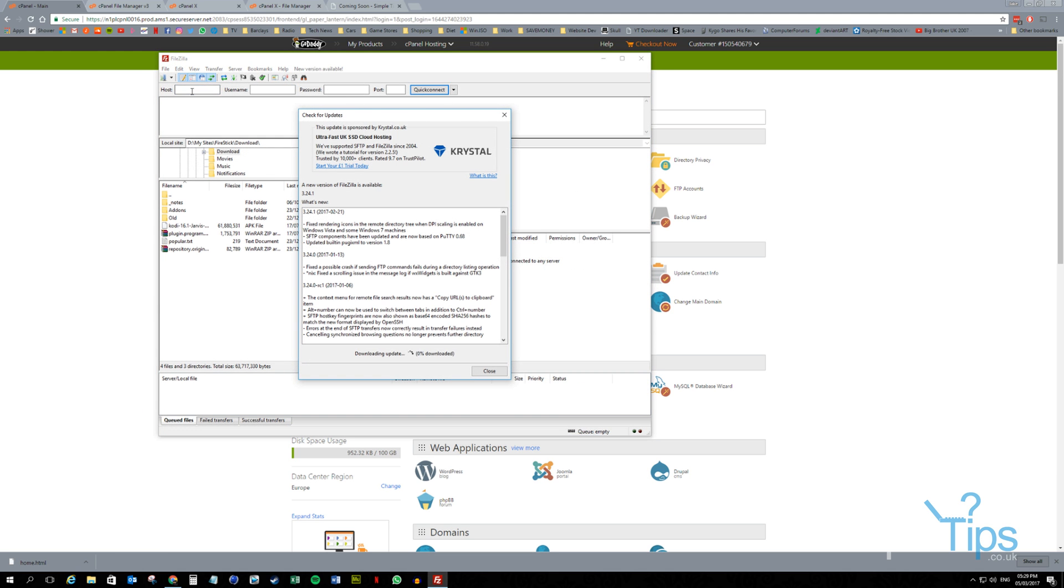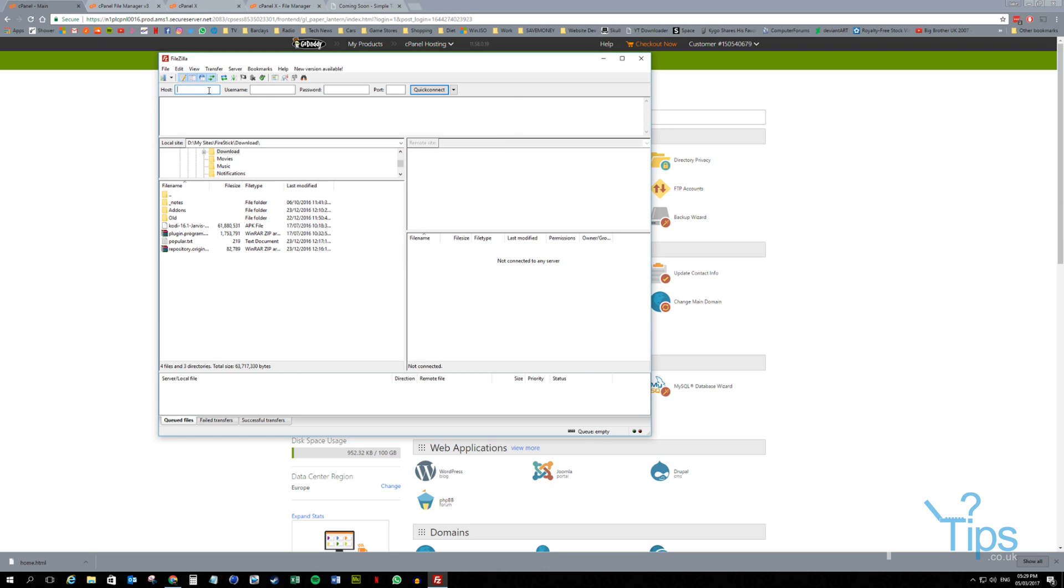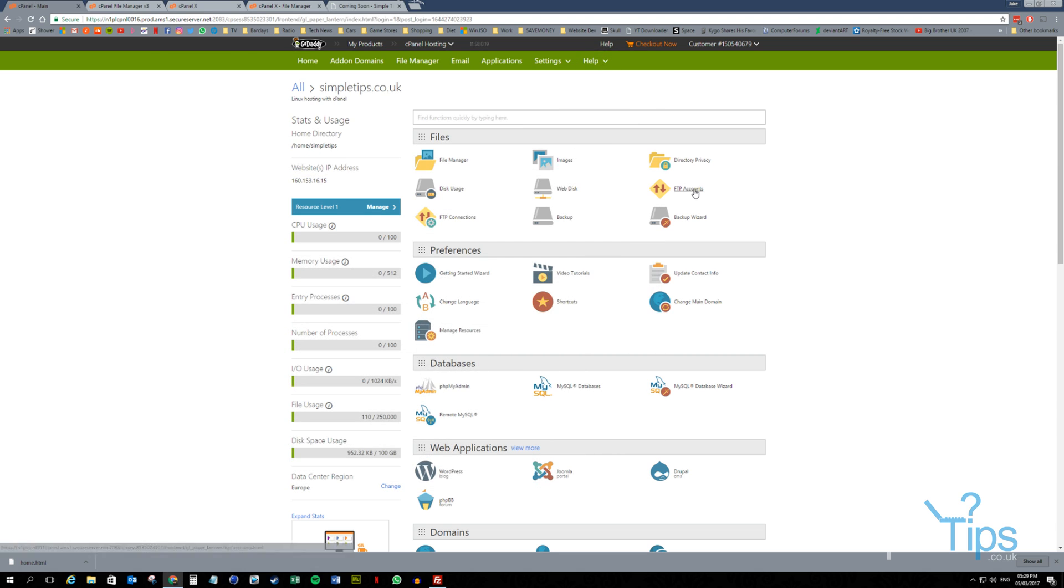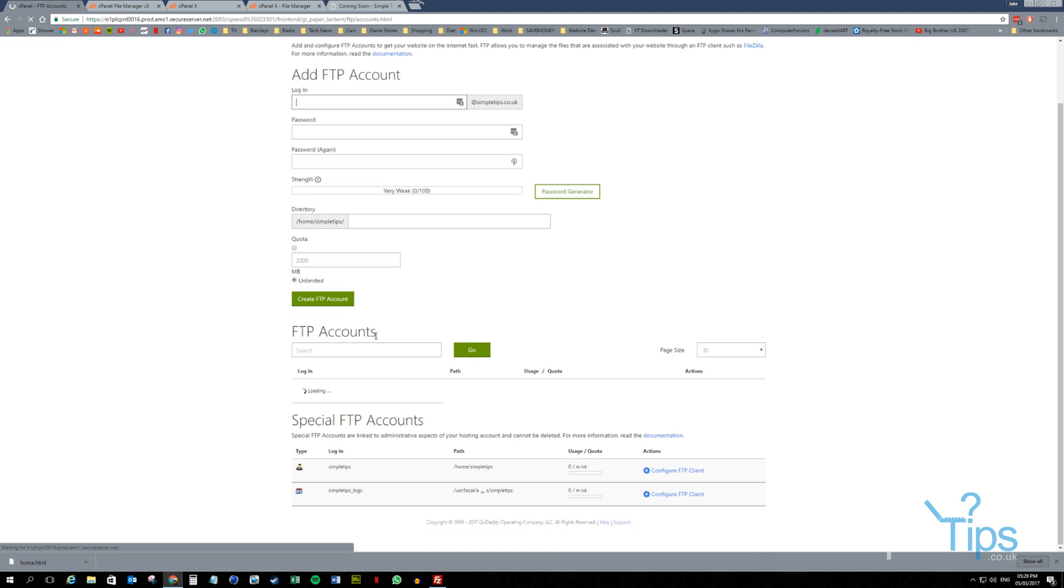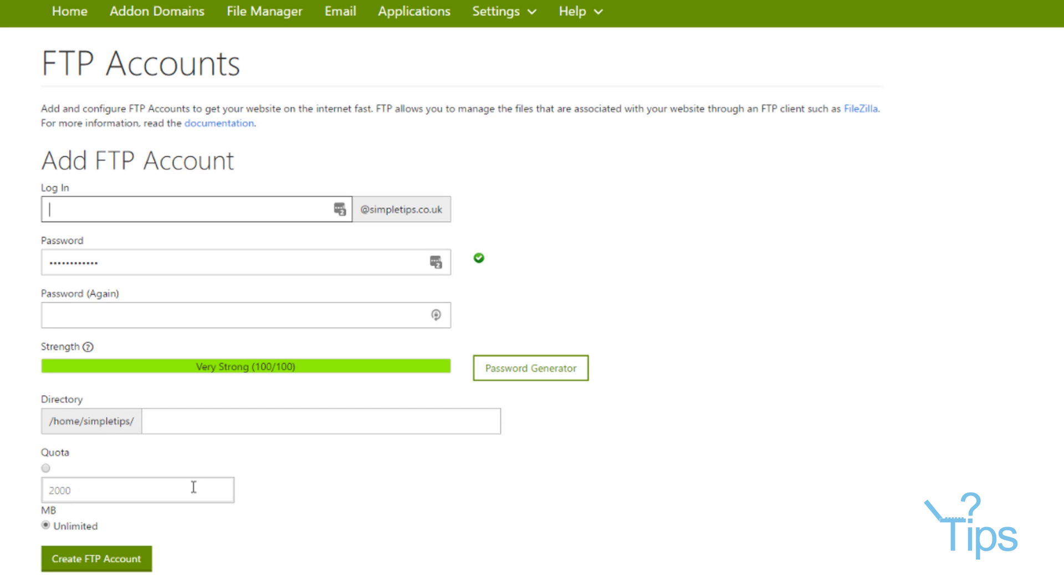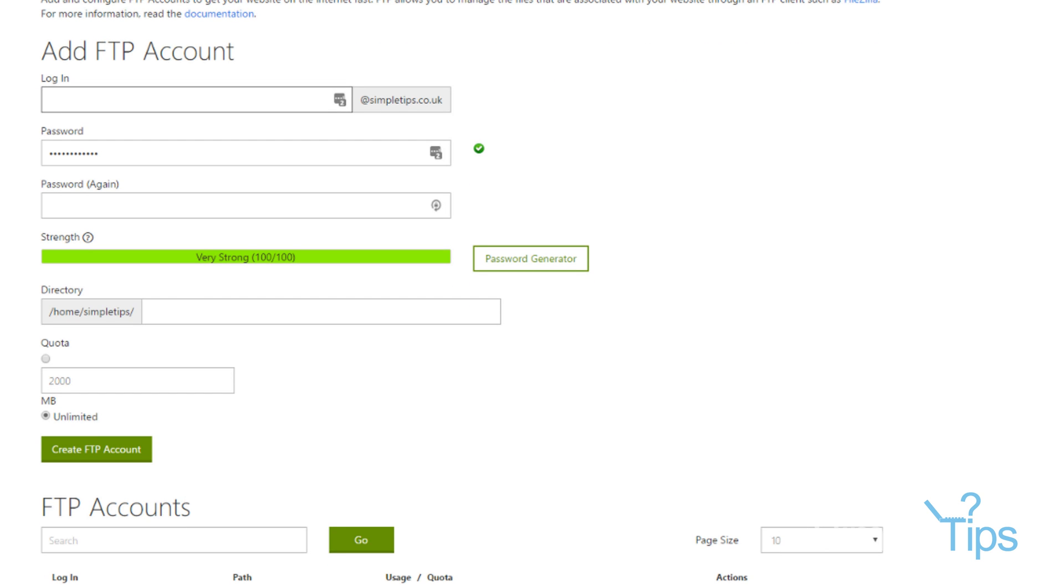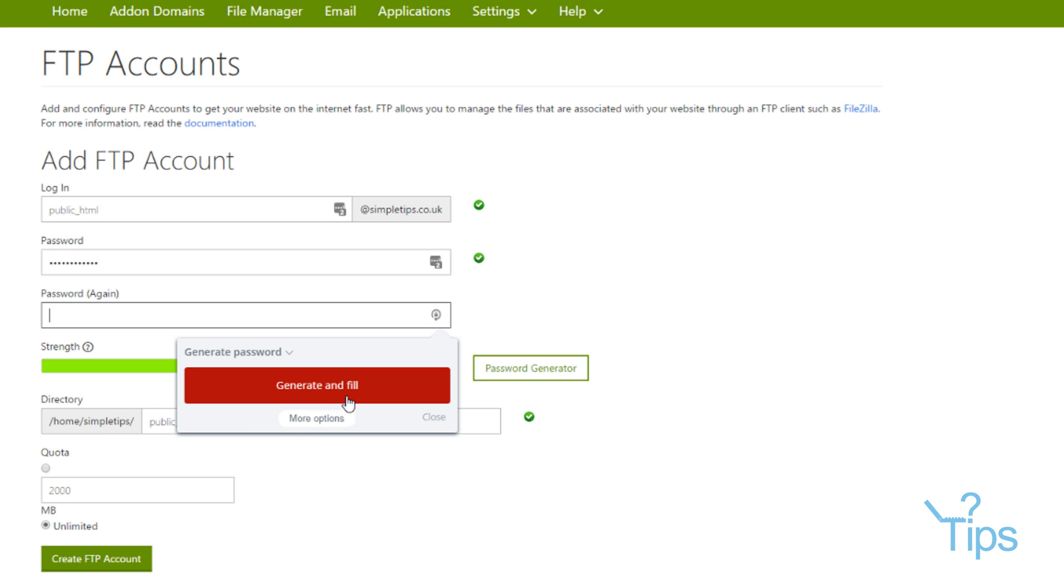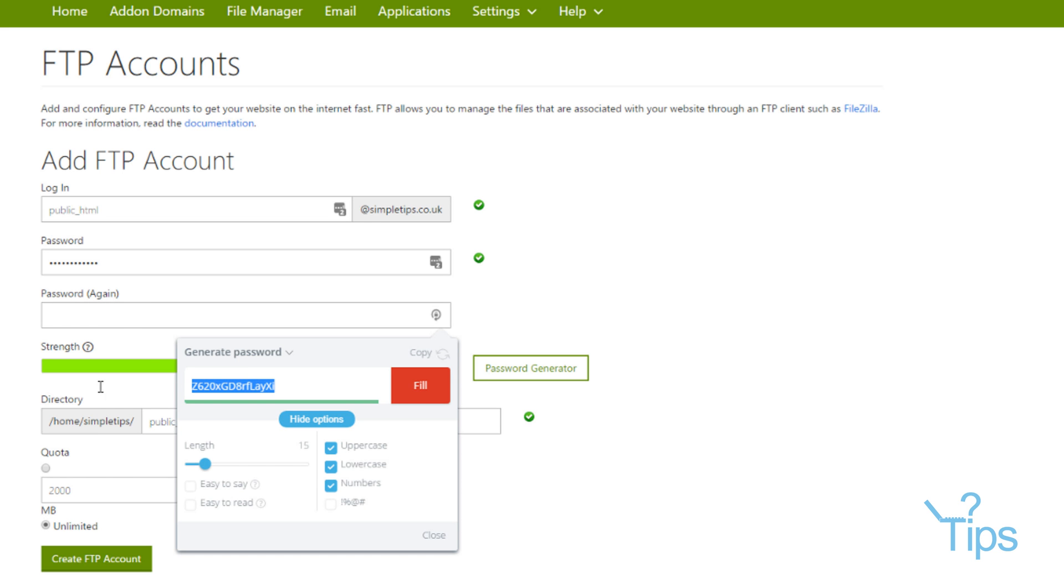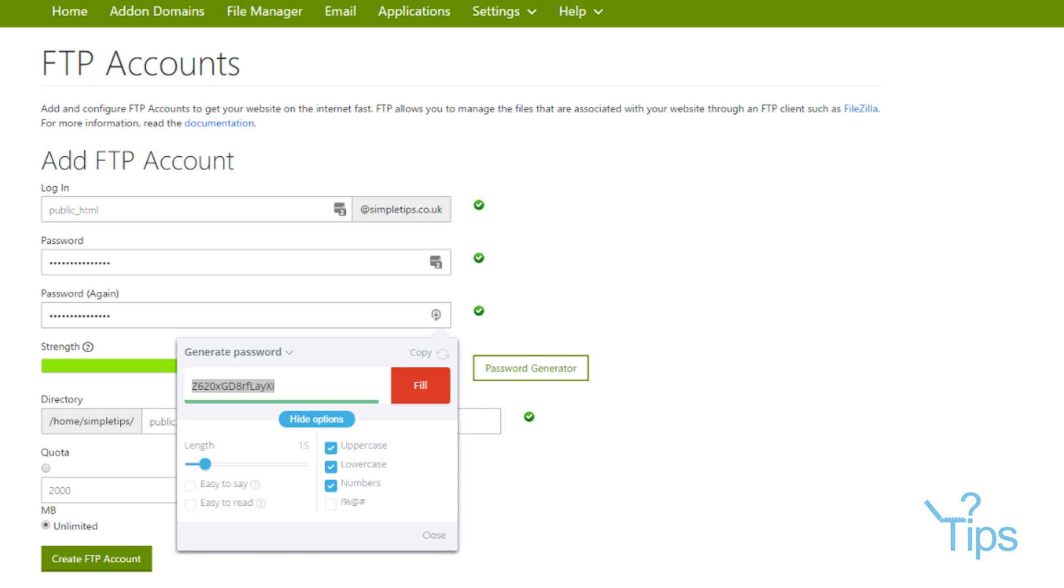This is going to prompt you for your host which is going to be simpletips.co.uk. Username. Now you don't have one of these by default. You will need to go into FTP accounts. Cool. Log in. So this is going to be public_html. That's simpletips.co.uk. We're going to generate a password for this. Again, make sure you keep a note of these passwords because they add up.